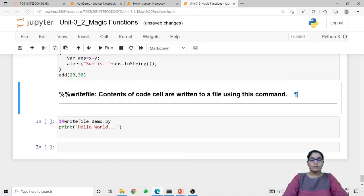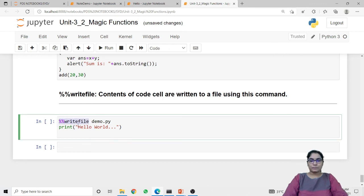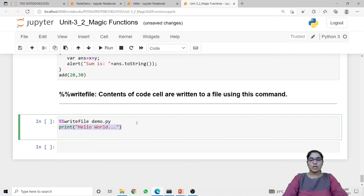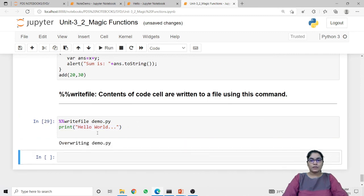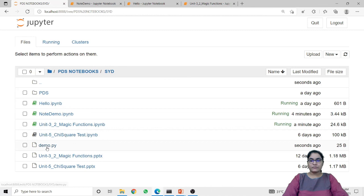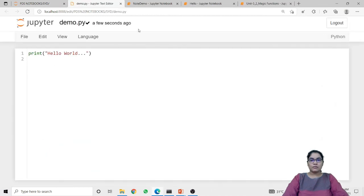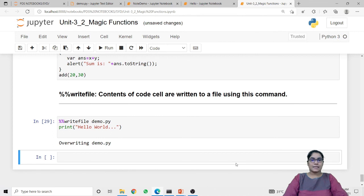Next is writefile. If you want to write another file from the current Jupyter notebook, you can use the writefile cell magic function. Along with writefile you specify the name of the new file along with the extension. Here I give the name 'demo' with extension .py as I am creating a normal Python file, and inside that file I pass the statement 'print hello world'. When I run this code it creates demo.py, and when I check it shows the demo.py file which contains 'print hello world'. In this way we can use multiple line and cell magic functions.